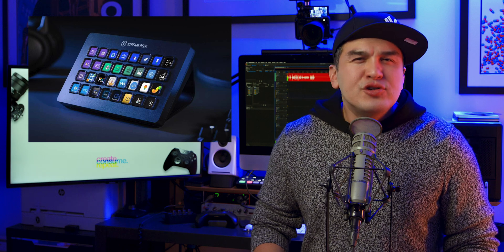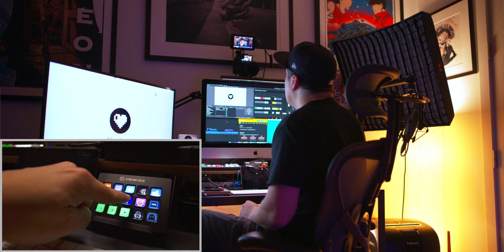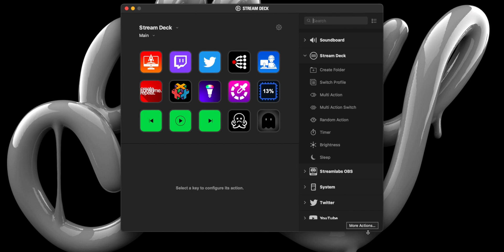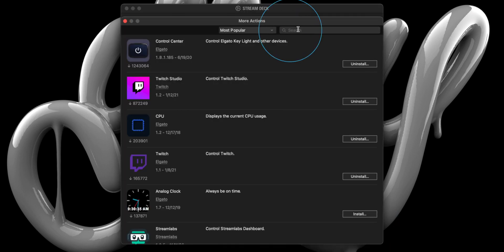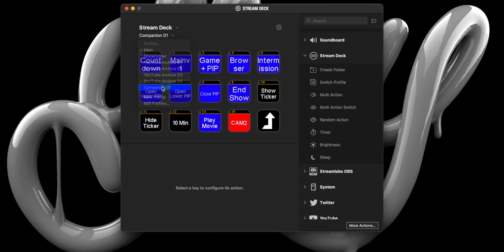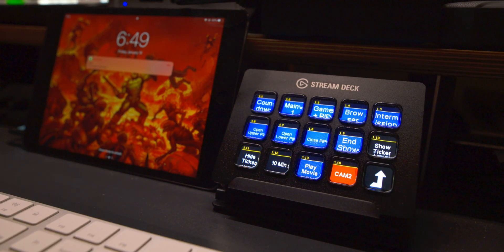For those unfamiliar, the Elgato Stream Deck is a fully customizable OLED keypad that allows you to create and run macros on your computer — from launching apps, controlling your Philips Hue light bulbs, or running your live stream. The Stream Deck is a powerful piece of hardware that not only warrants its own episode, it should be required hardware for every live streamer. With that said, let's launch the Stream Deck app and head over to the right-hand column and click More Actions. From the pop-up window, search for Companion Button and install it on your Stream Deck. Once installed, switch profiles to Companion 01. Here you should see the buttons we created earlier, and also notice that those buttons have now populated onto your actual Stream Deck. Feel free to tap the buttons we created earlier and verify that they work.